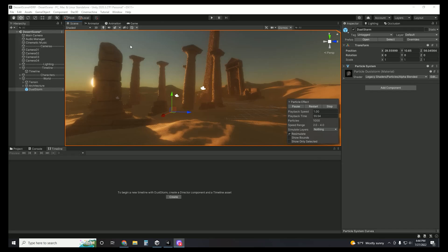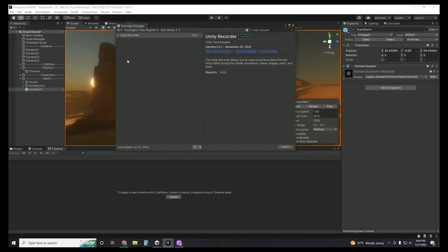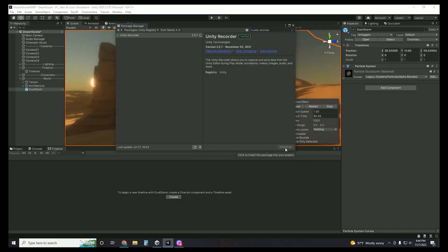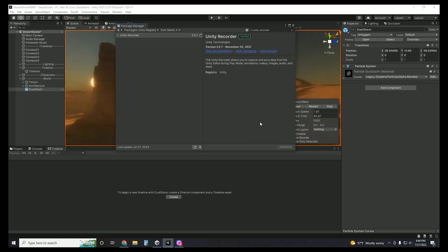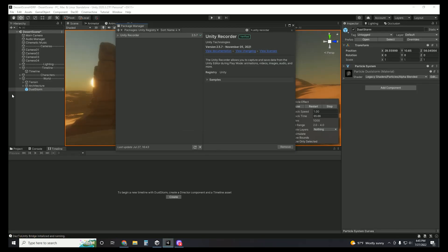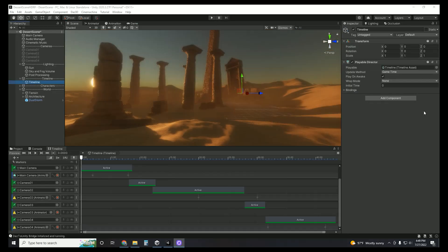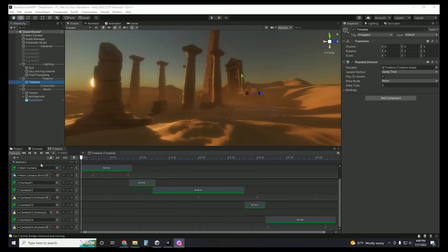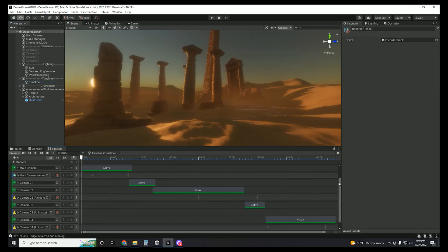I promise we are so close — we are almost there. The last thing to do is go back to the Package Manager and search for the Unity Recorder. This is how we're going to save your cinematic as a video file, which you can use anywhere outside of Unity. Go ahead and import it, and once you're ready, we will go back to our Timeline Asset.